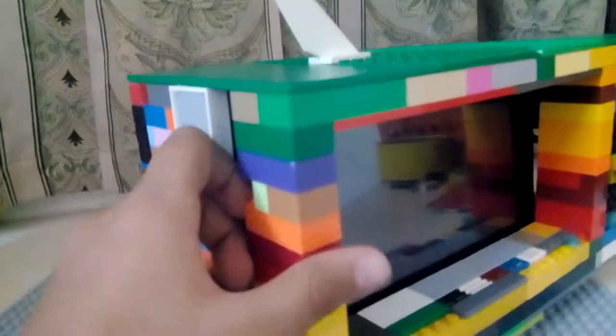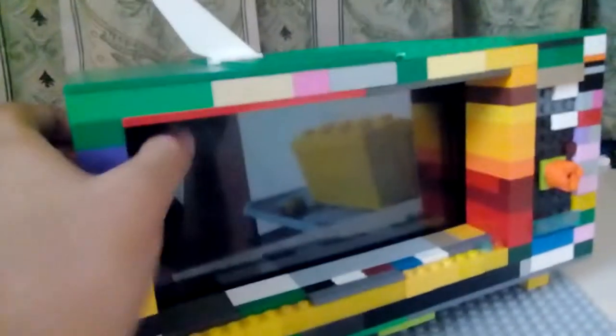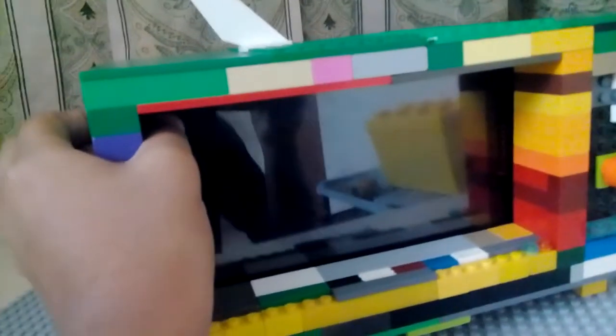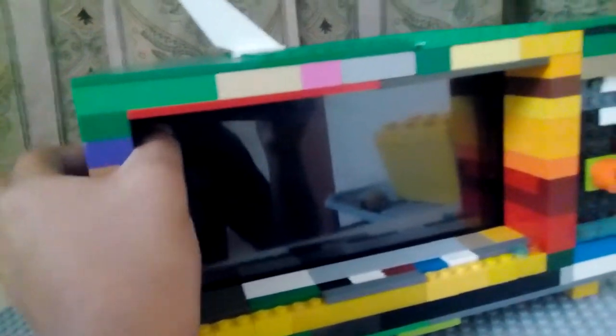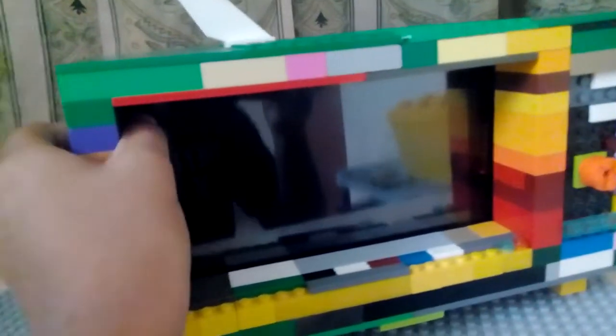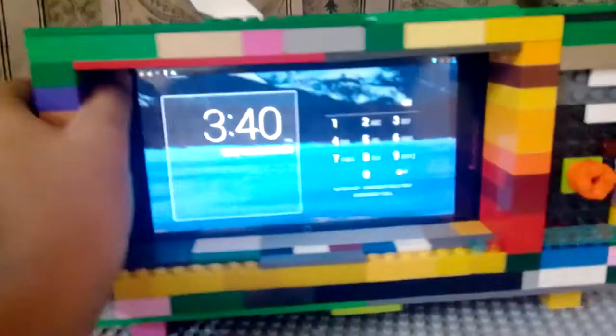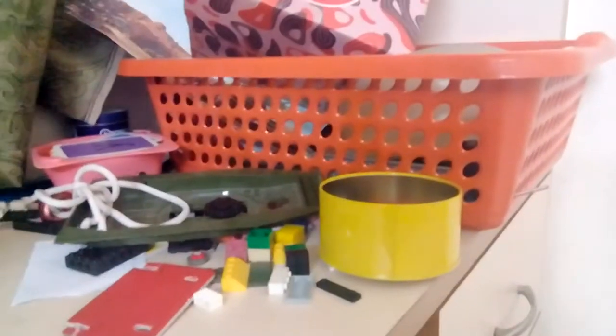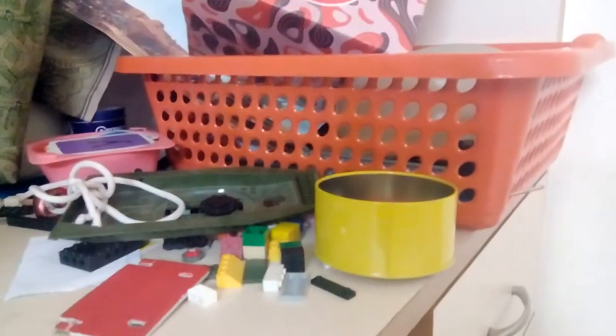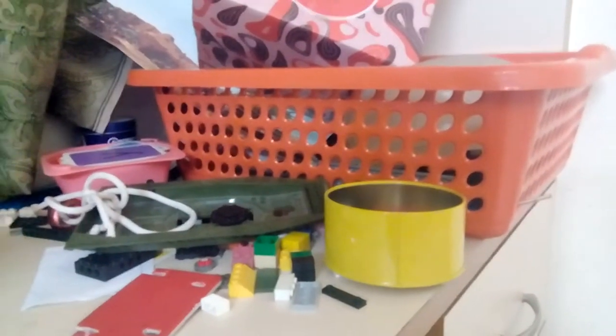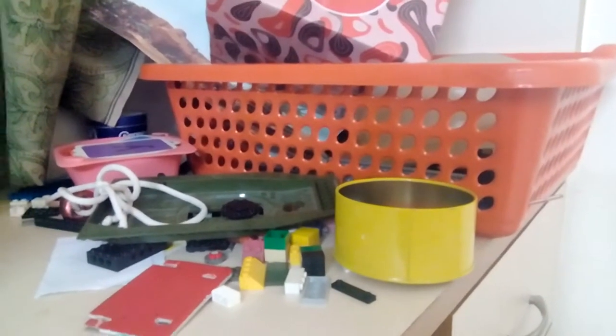So you can see, oh, something's happening guys. So you can see I was watching a Dantdm video. So you see, it's actually working.